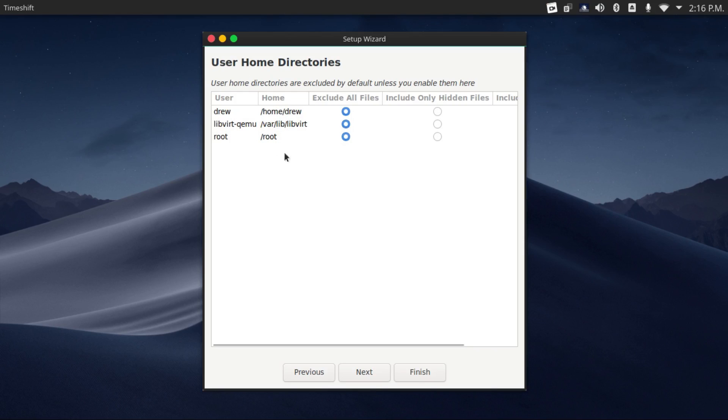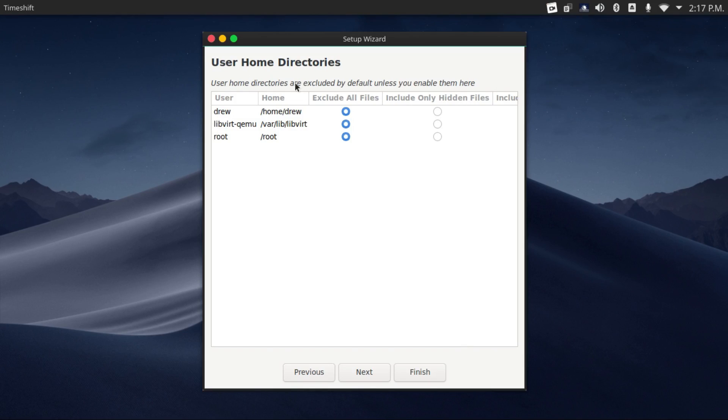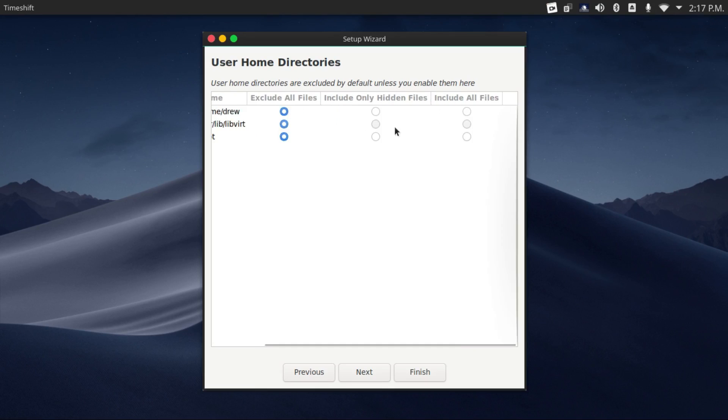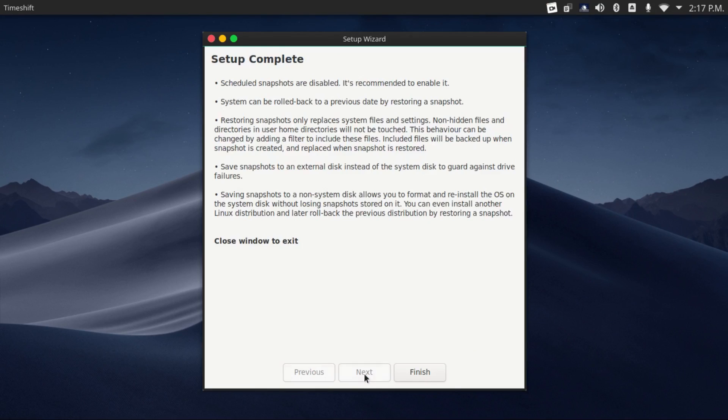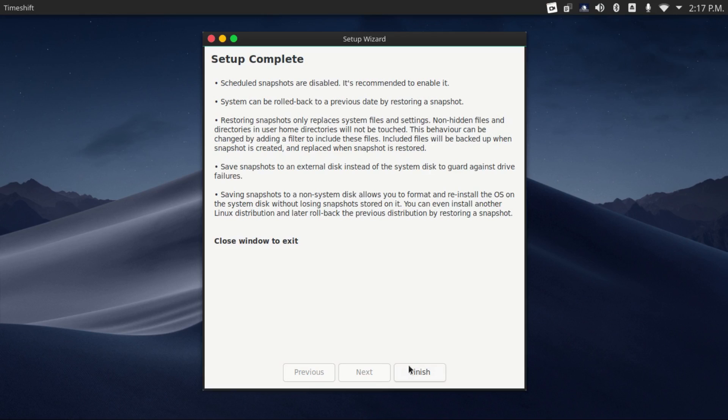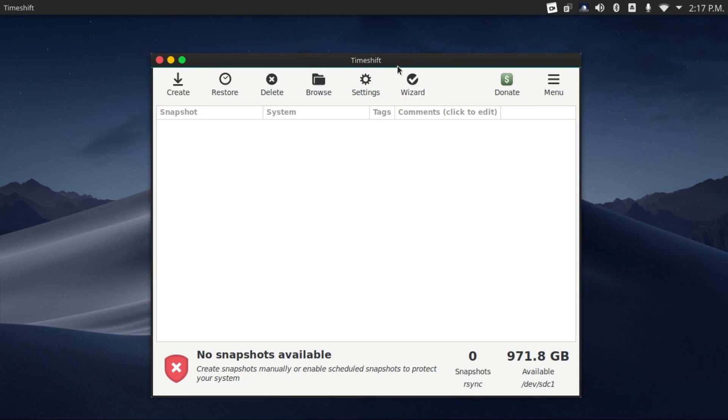One important thing to note here is, by default, this excludes user home directories, because this is not meant to be a backup application per se. If you want your home directory included, you can change this to include all files. Let's just hit next, finish, and there you go.